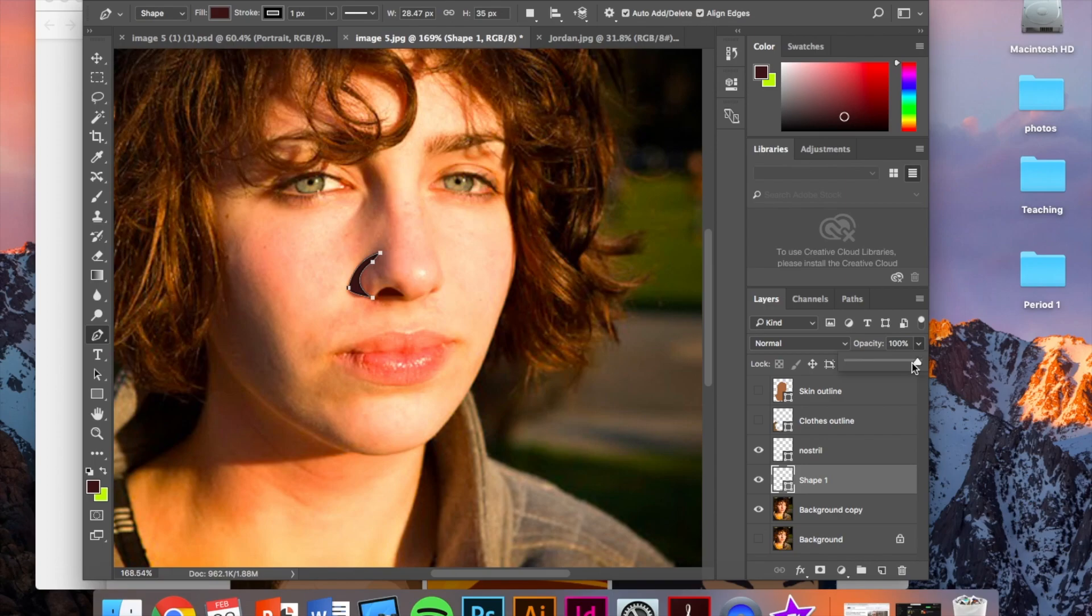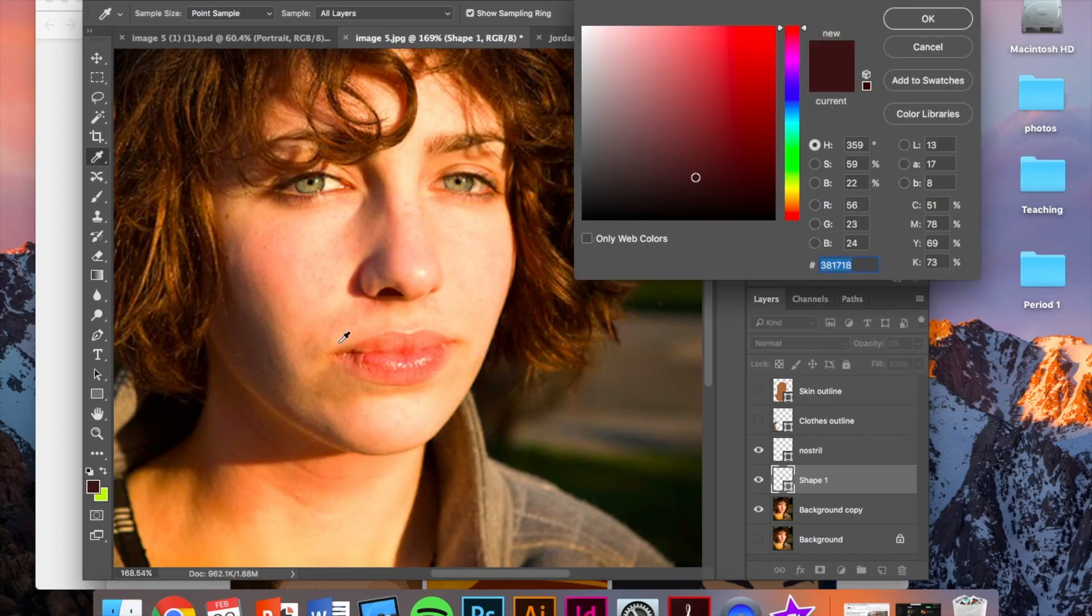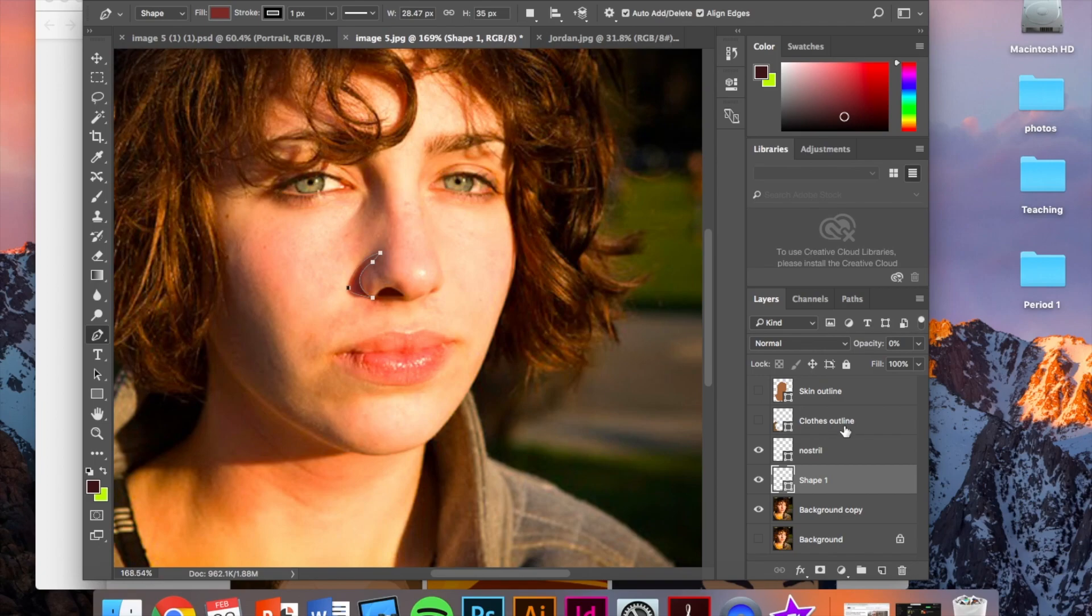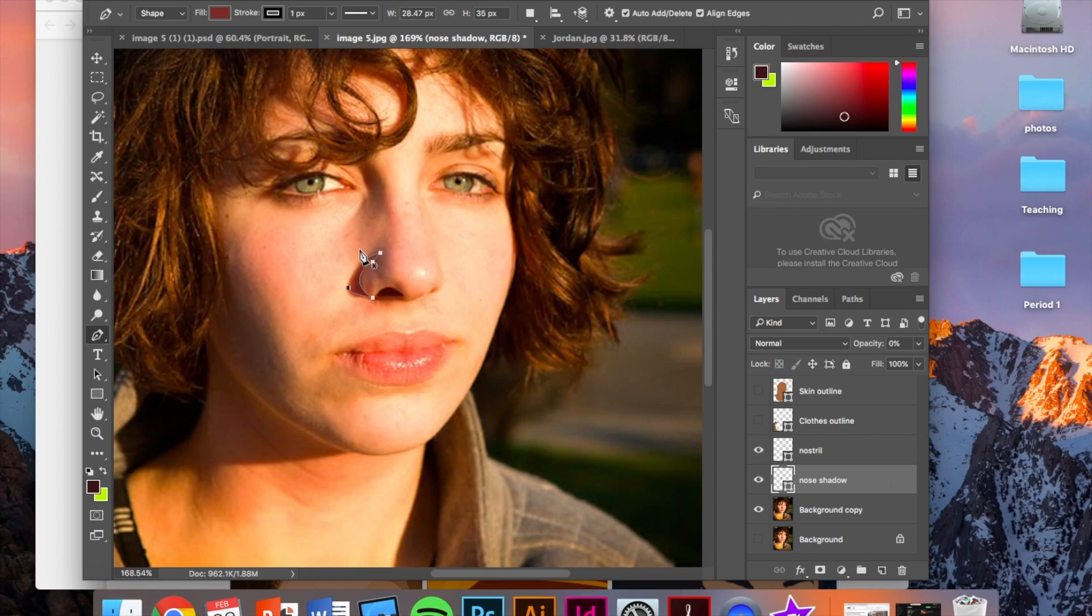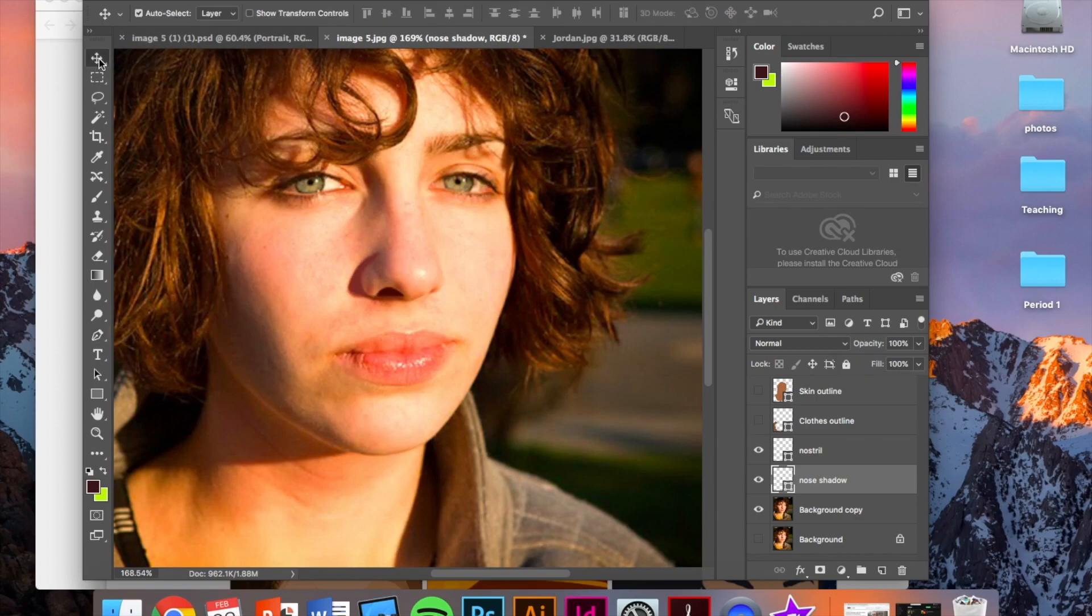Option key. Bring that in again. Same thing. I will turn on the opacity. Choose the real color. Rename this like nose shadow I guess. And change the stroke to zero points.